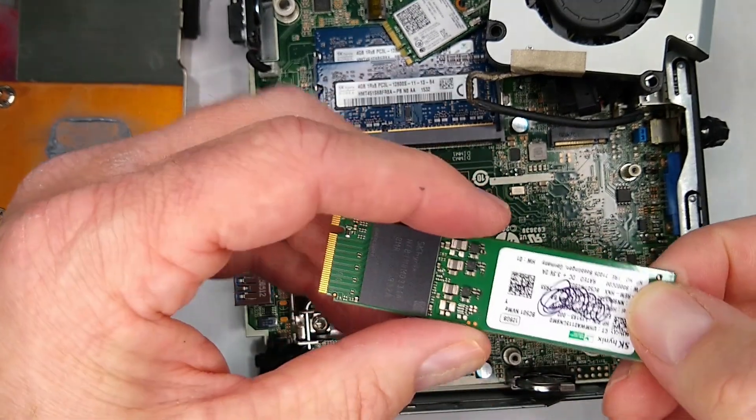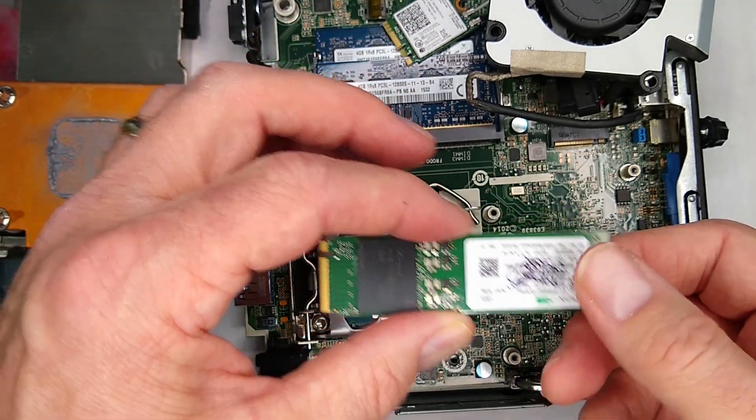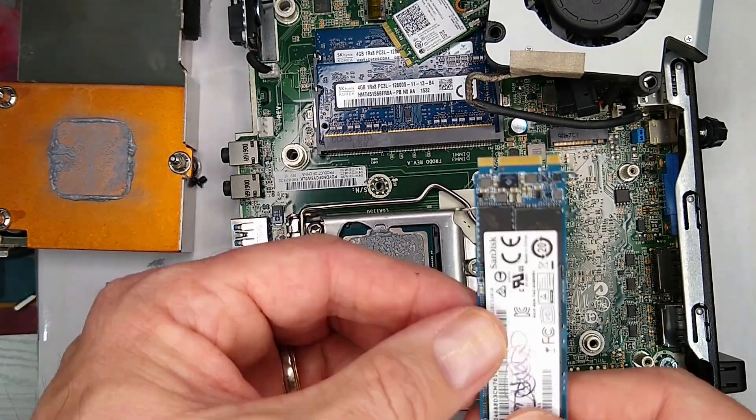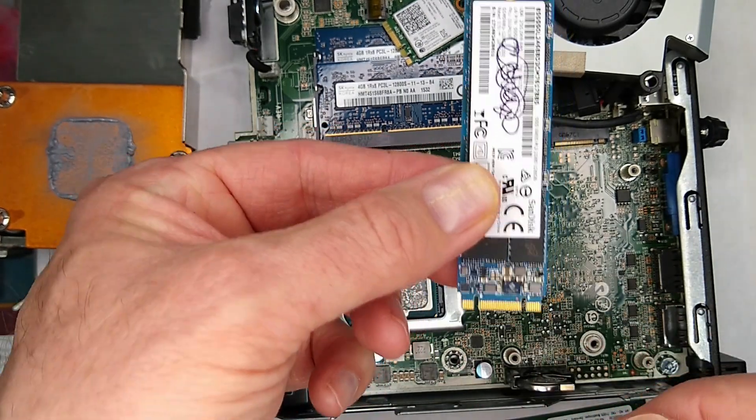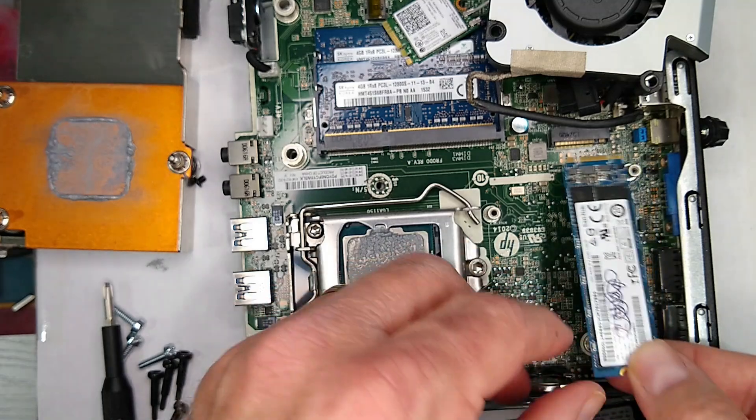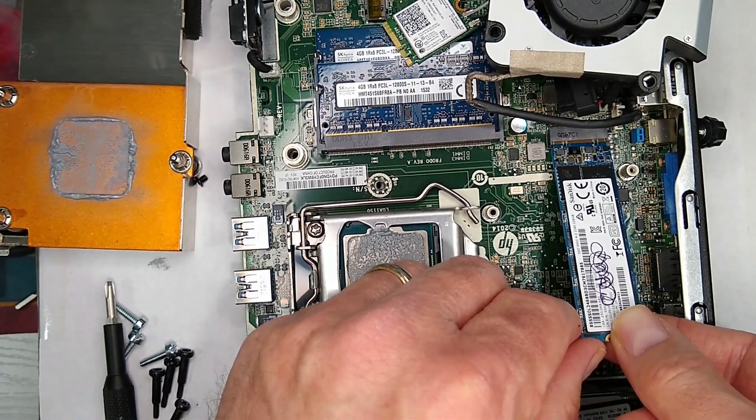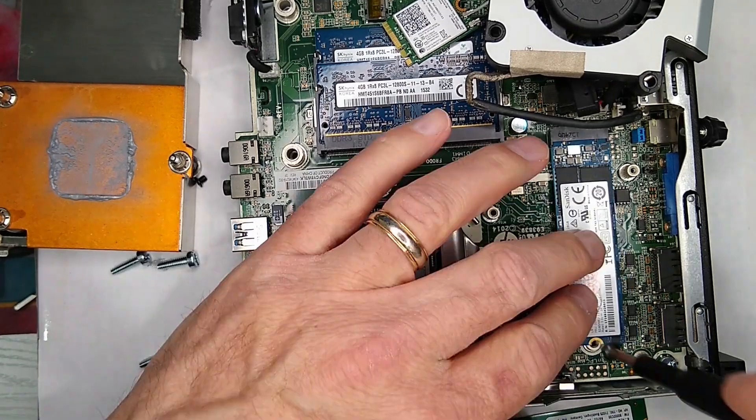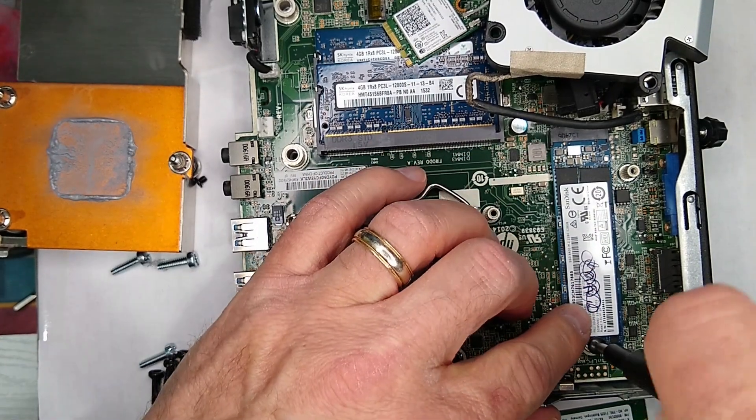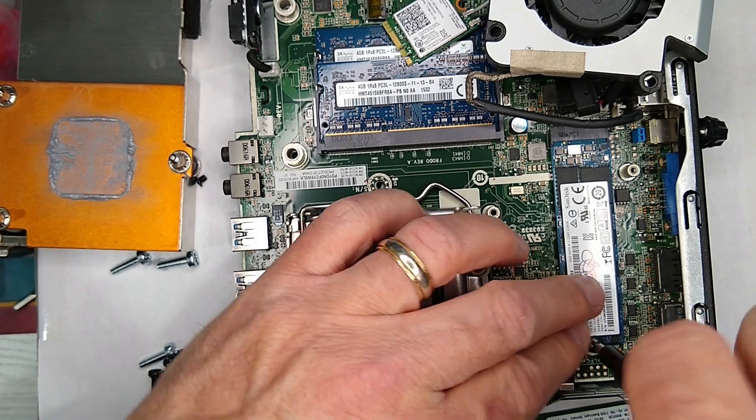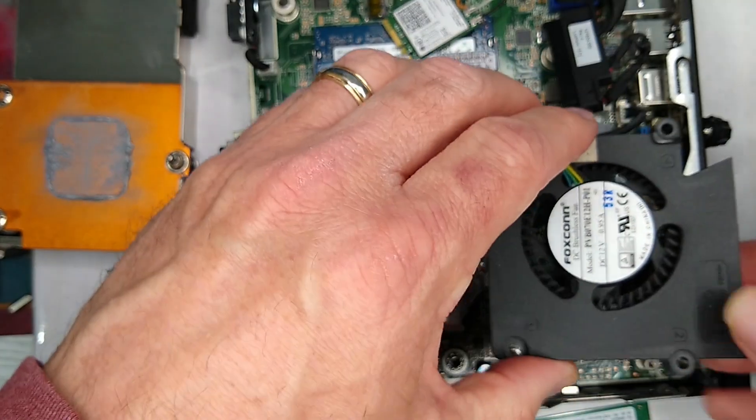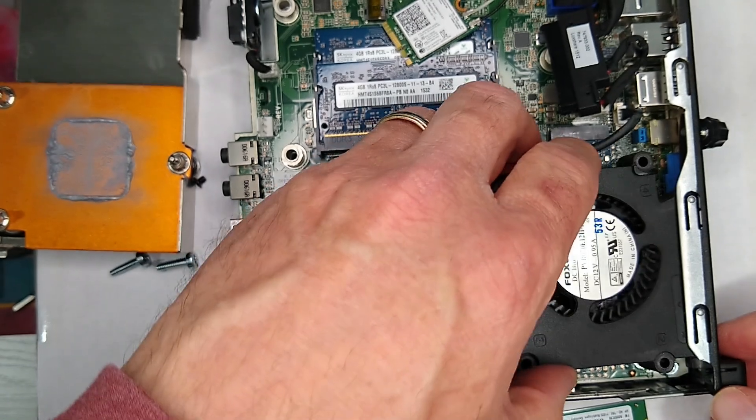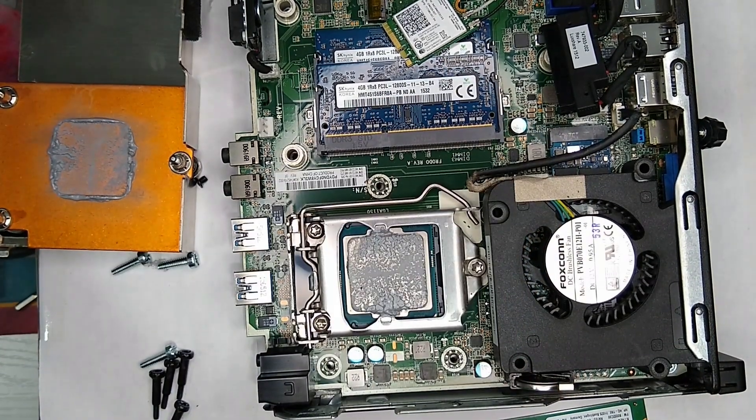I know that this will boot from the NVMe once you do the BIOS modification to allow it to boot from NVMe. This is the B and M keyed SATA drive. Let's see if that fits. It actually does. We're going to put everything back together. This is a bootable SATA M.2 drive.